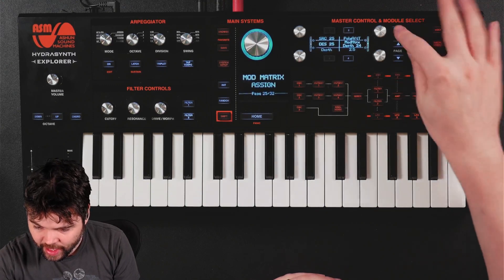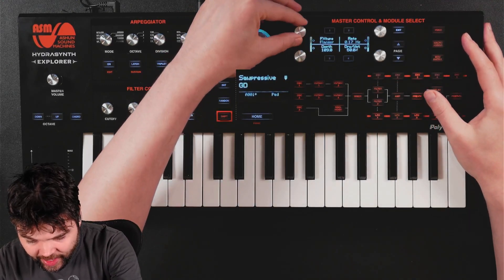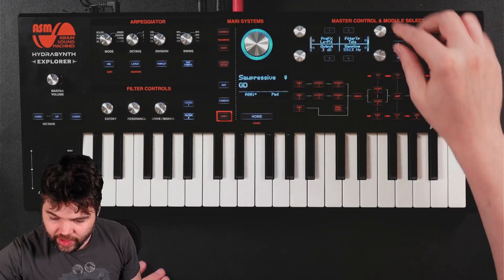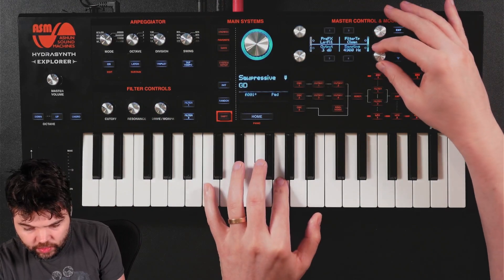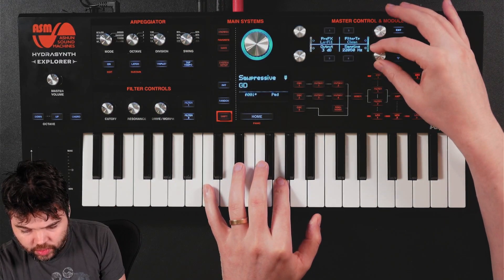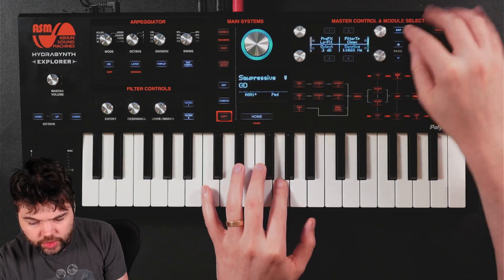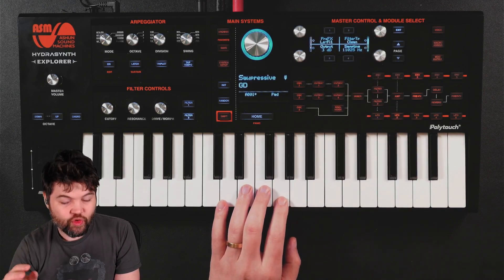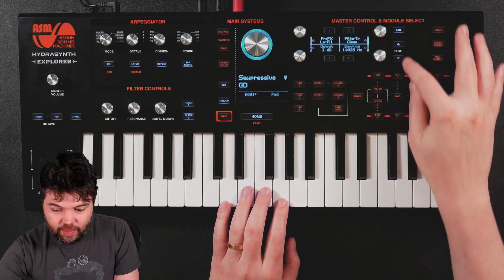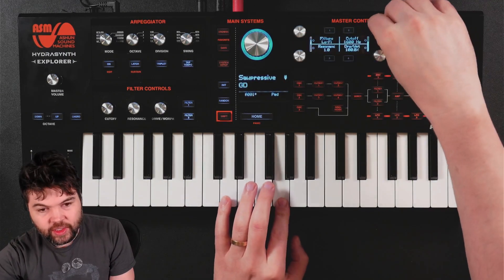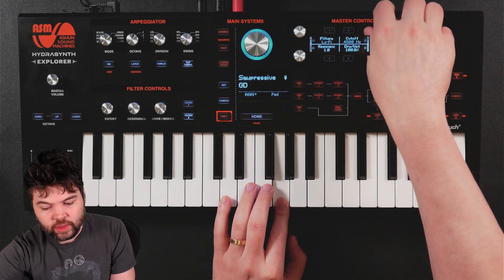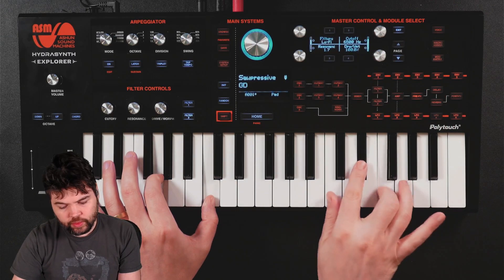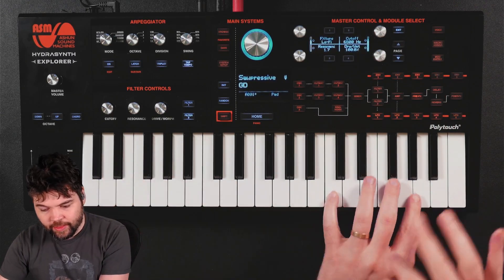Now let's get to effects quickly. First up is lo-fi — I haven't really used that one. I'll try the clean option, turn it fully wet, and adjust the sampling rate until it sounds approximately right. Then I'll sweep the filter to where I want it to be, and finally adjust the wet/dry balance.